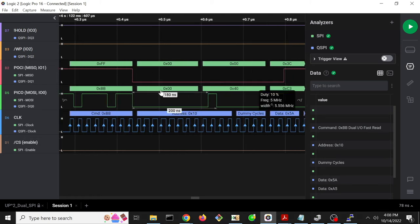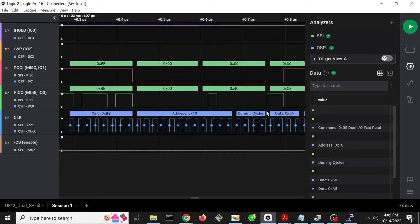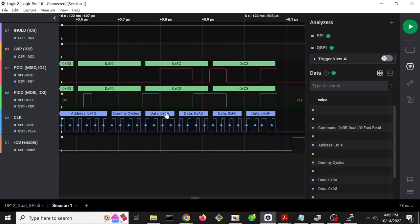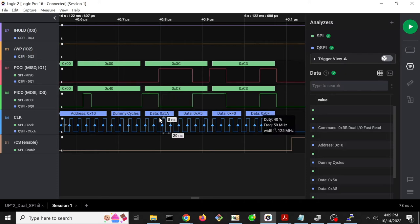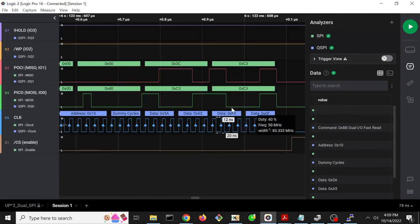Because it's a fast read, it's 10 in parallel here. And then there's dummy cycles and the actual data coming back. And that's exactly the data we expect, it's exactly this 5AA5F00F that we expect to see.